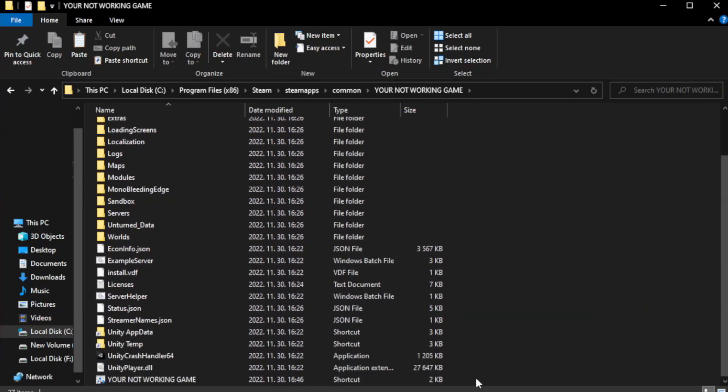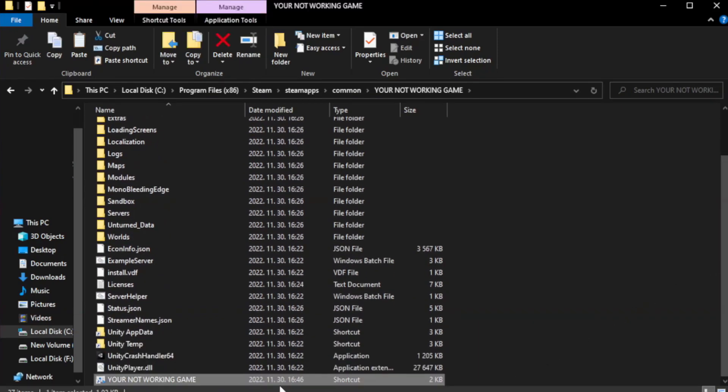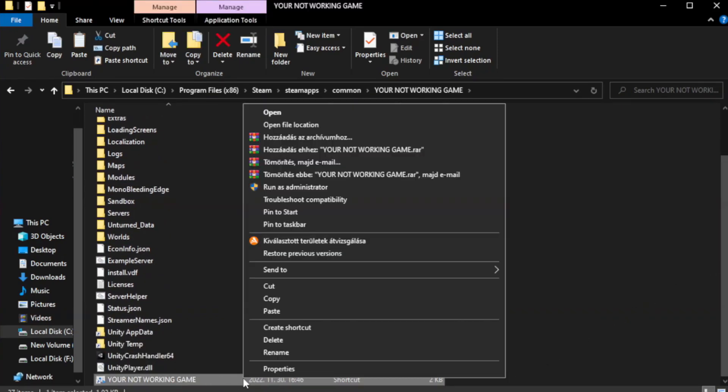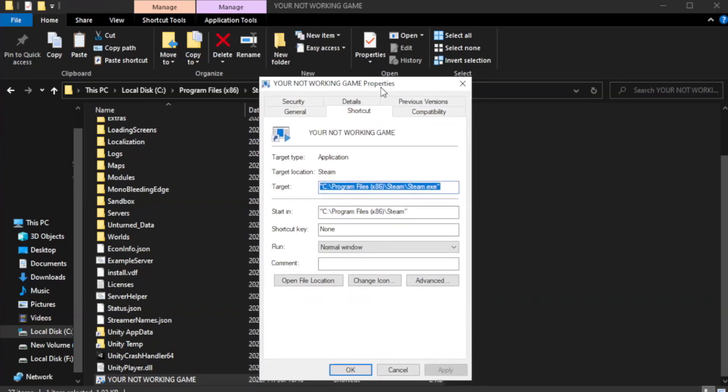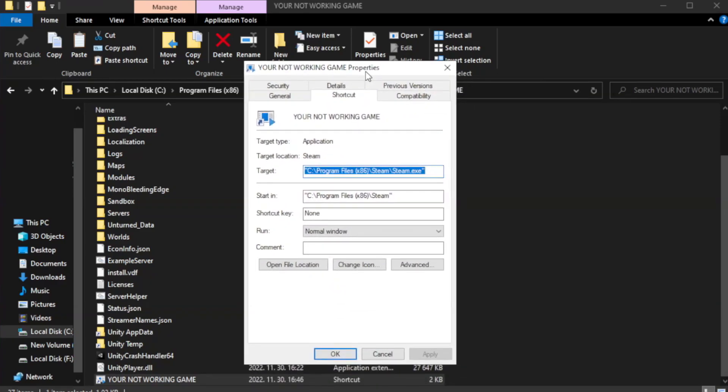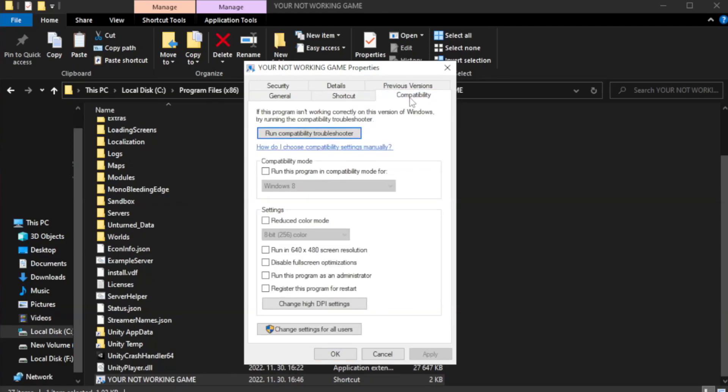Right-click your not working game application and click properties. Click the compatibility tab. Check run this program in compatibility mode.